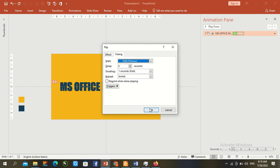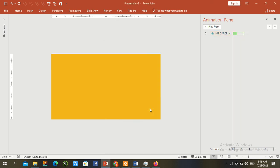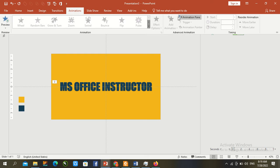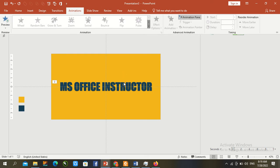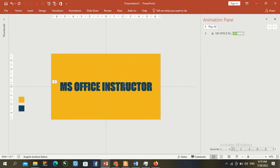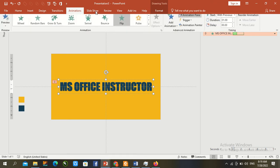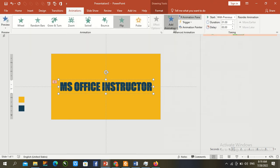Go to animation again, select the text animation, and add animation.